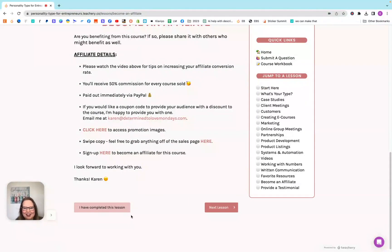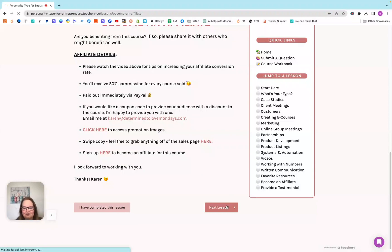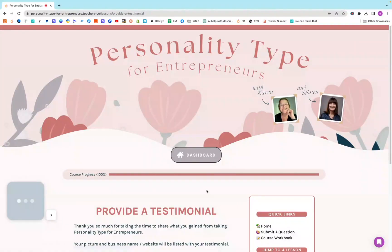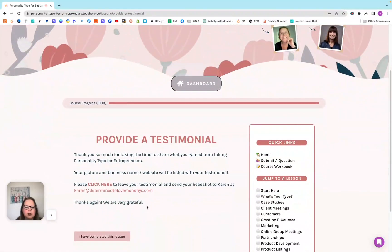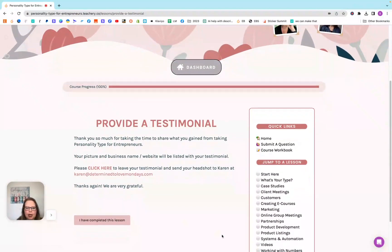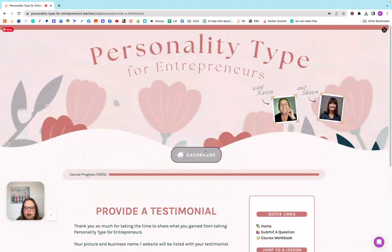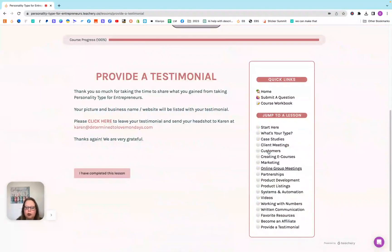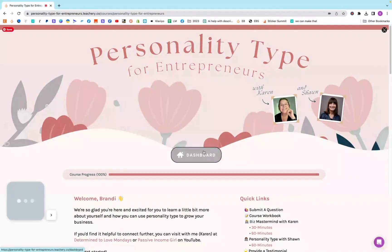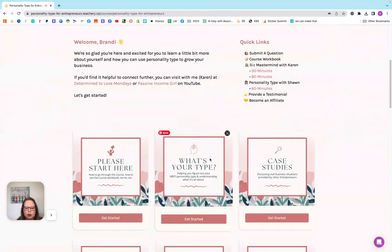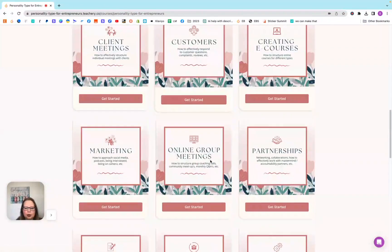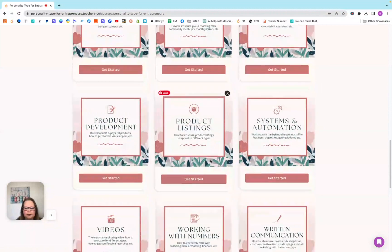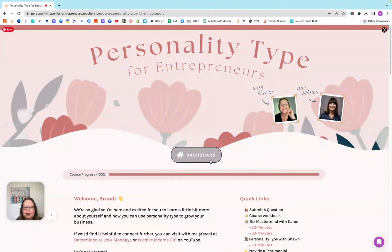If you want to provide a testimonial for her, you can leave a testimonial right here. And that is the course. So again, if you're ever in any part of the course and you want to go back to that homepage, you just hit that dashboard button and it takes you right back to your homepage. So that is the personality type for entrepreneurs.